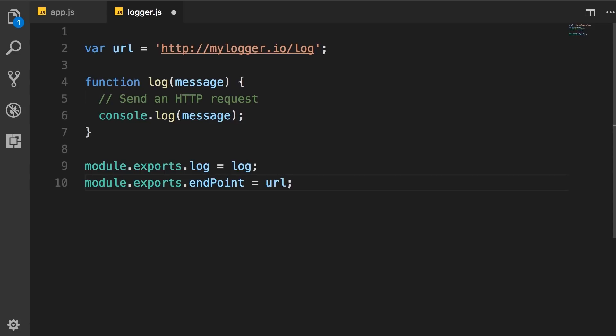Okay? Now, in this case, we don't need to export this URL variable because this is purely implementation detail. So, in real-world applications, every module might have several variables and functions. We only want to export a subset of these members to the outside because we want to keep this module easy to use.